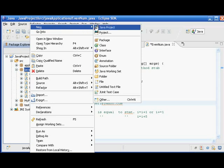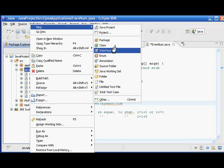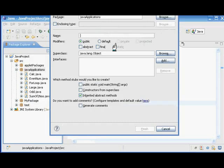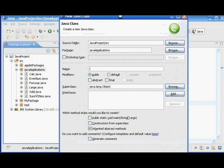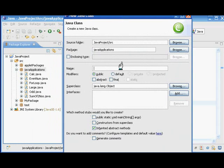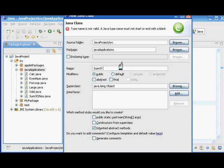So we are going to create a class here. The name of class is SumOfNumbers.